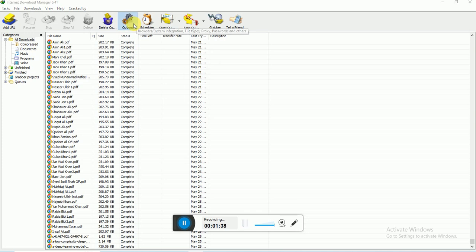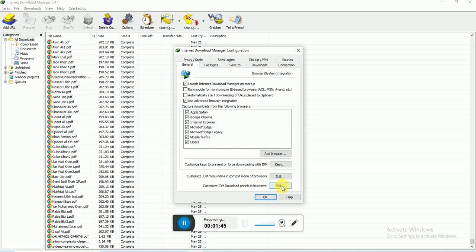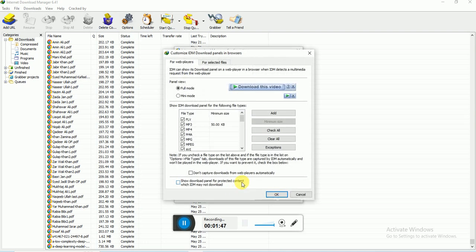From the option button, click on 'Customize IDM download panel in browser.' Actually, the reason was that it was capturing the web player automatically. So we have to click on this one: 'Don't capture downloads from web players automatically.'